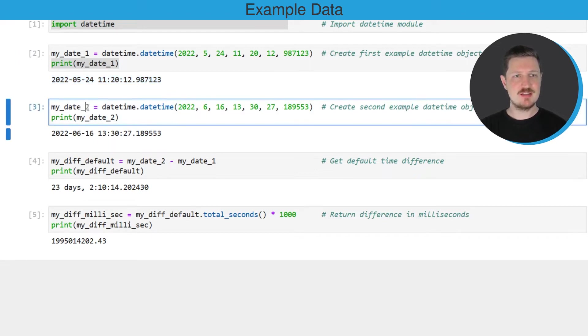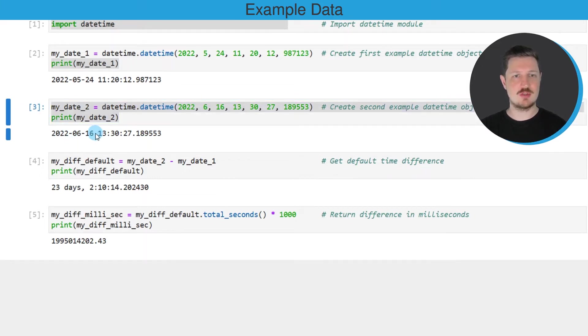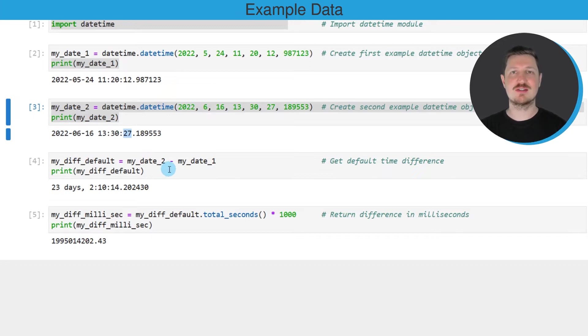Our second datetime object can be created in the third code box. As you can see, this datetime object corresponds to the 16th of June 2022 at 1 p.m., 30 minutes and 27 seconds.